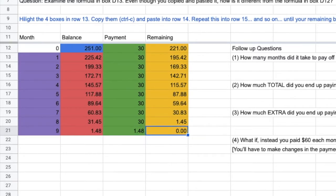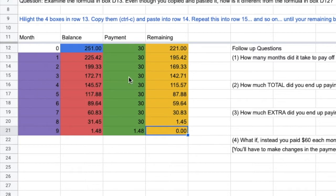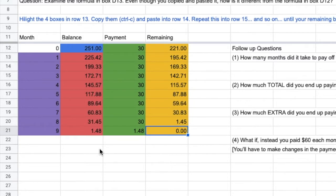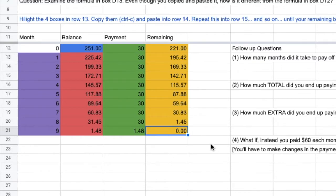Then, you've got some follow-up questions down here that you would answer with your particular item. Your item is going to be more expensive than my item, so it's going to take a few more rows. Anyway, that is the first task. Looking at credit cards.